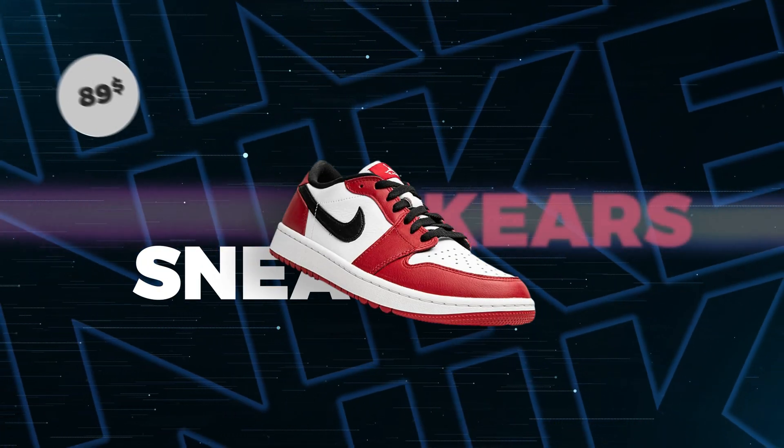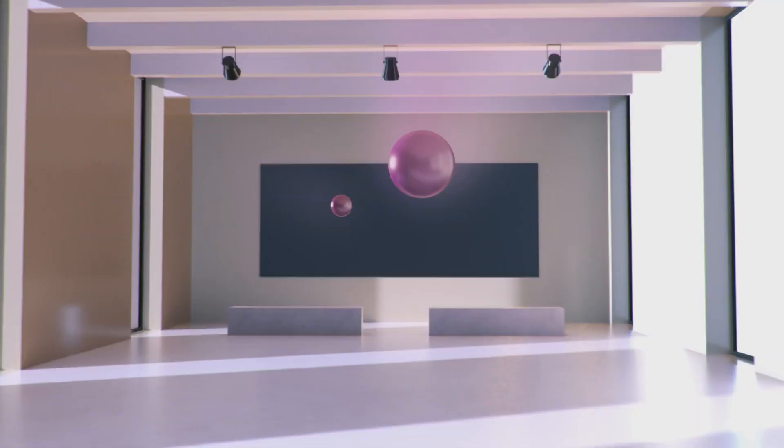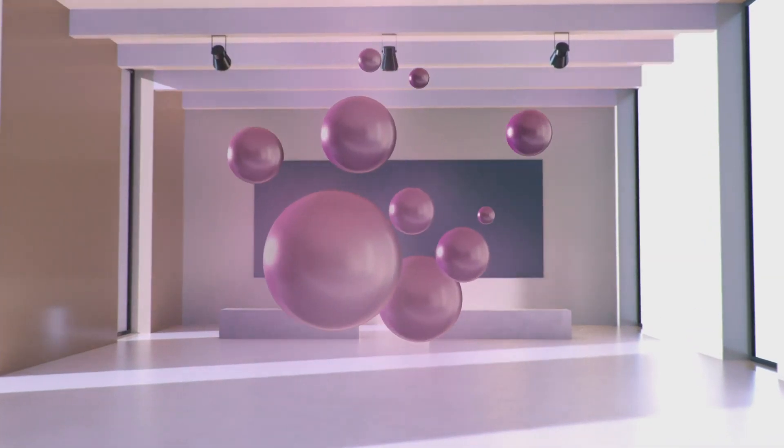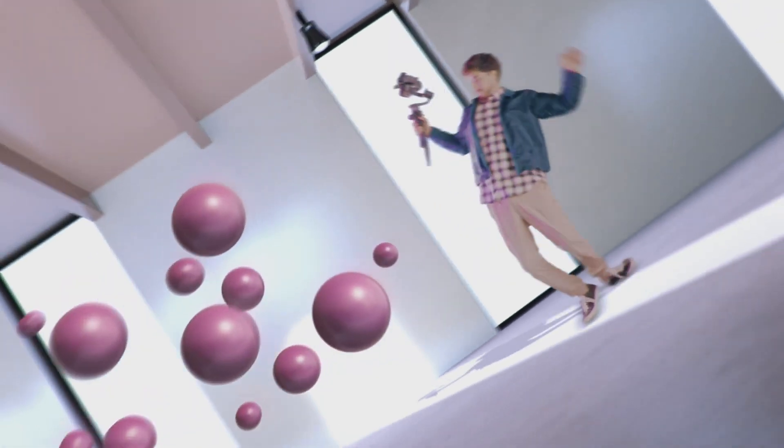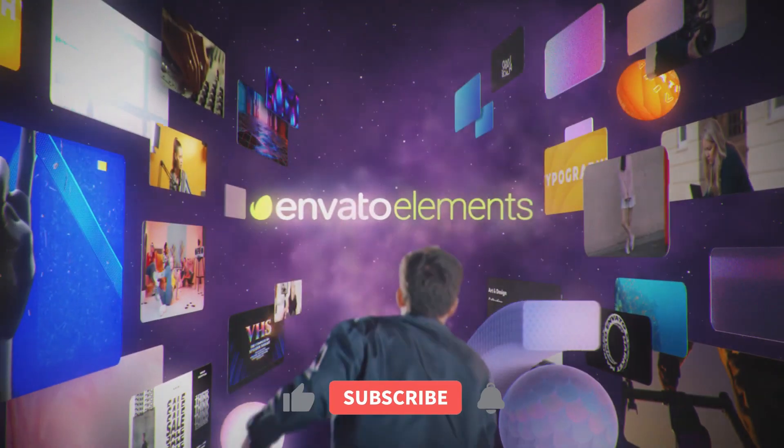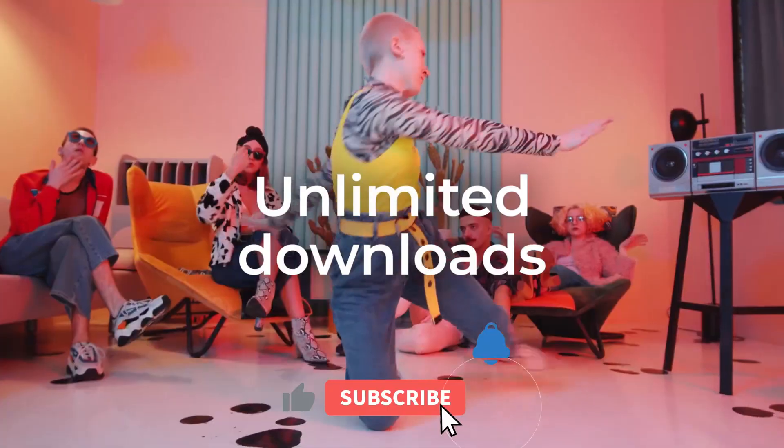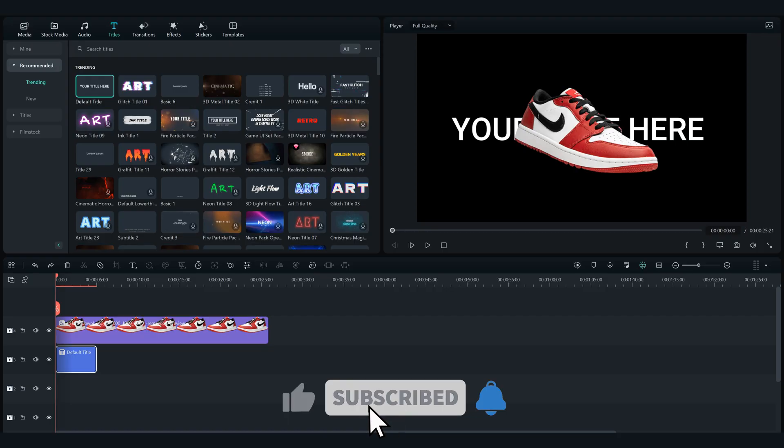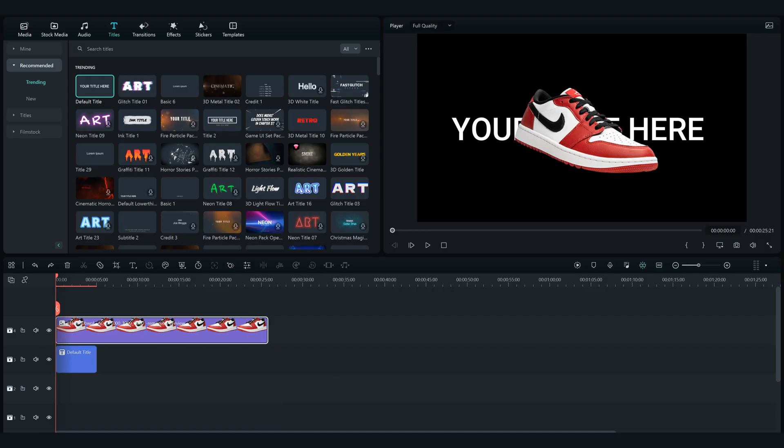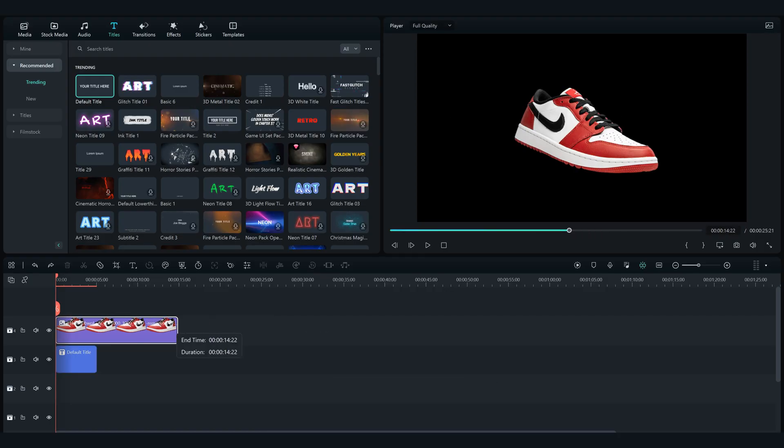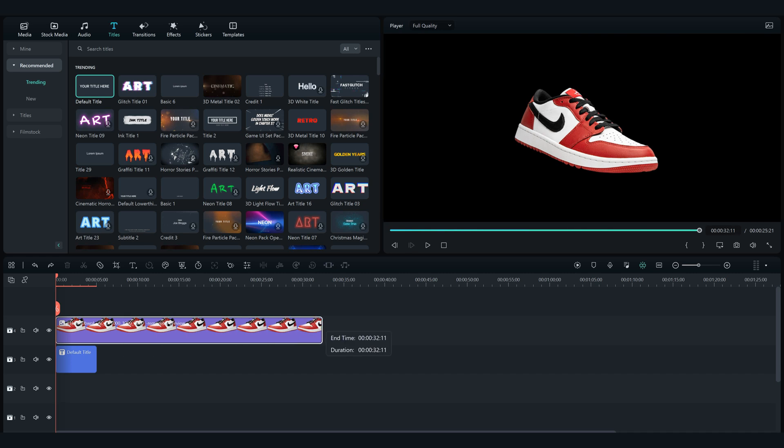Before we start the video, go in my description and get a subscription on Elements Envato for the best stock footage. Also, make sure to subscribe to my channel and like this video. Firstly open Filmora 12, then add a default text to the timeline.